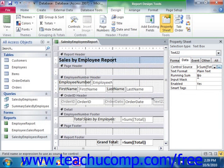Another important consideration when creating a calculated field that performs a calculation on field data in the report is where it will be placed. A calculated field may display different results depending upon which section of the report you insert it into. For example, if you had a calculated field that took the sum of a sales field, the formula in the calculated field would be =Sum(Sales).